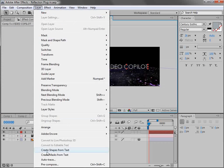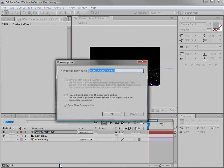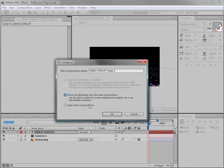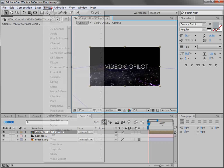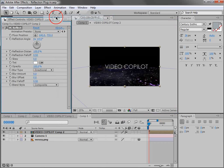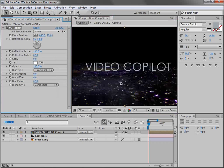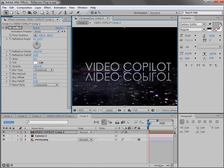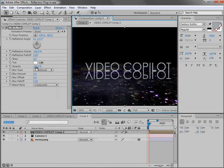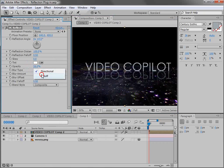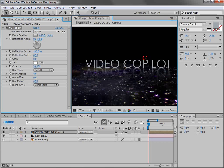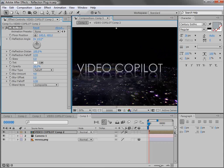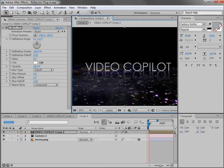So we'll choose layer, pre-compose, move all the attributes and hit OK. Then when we add the reflection plugin we can move it up, bring the opacity down, maybe turn the blur amount up. And we can move it around and we don't have any trouble.